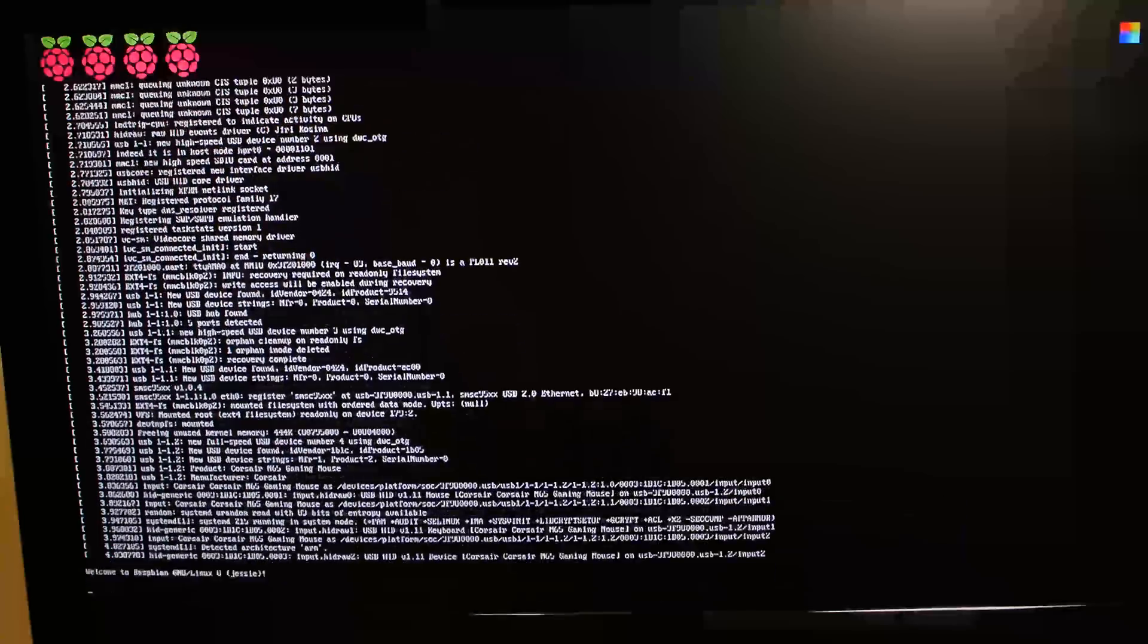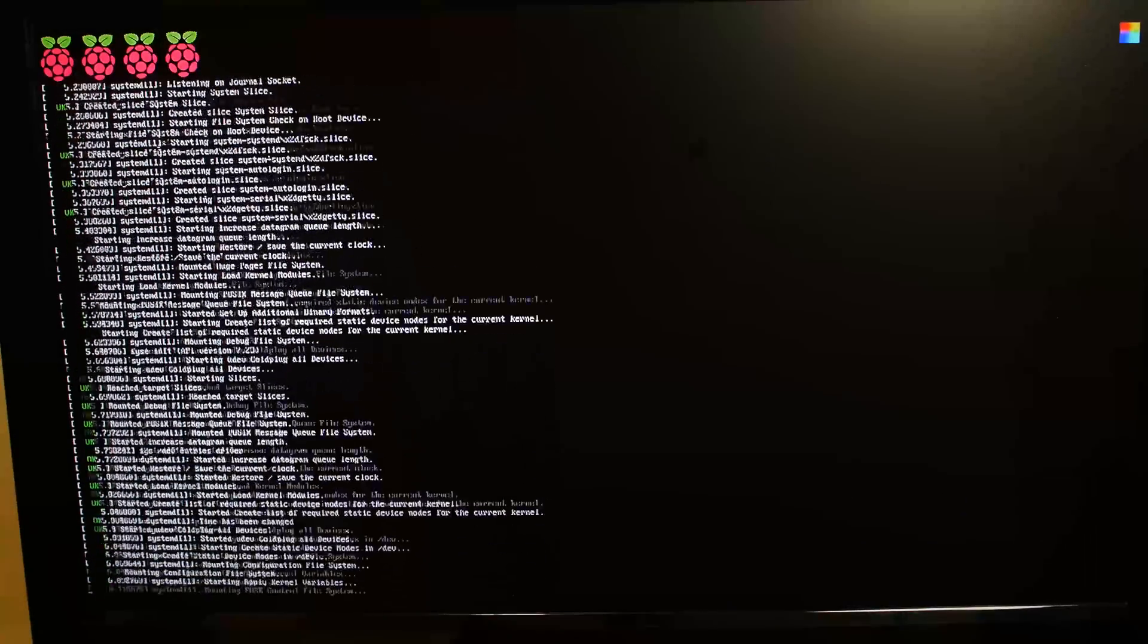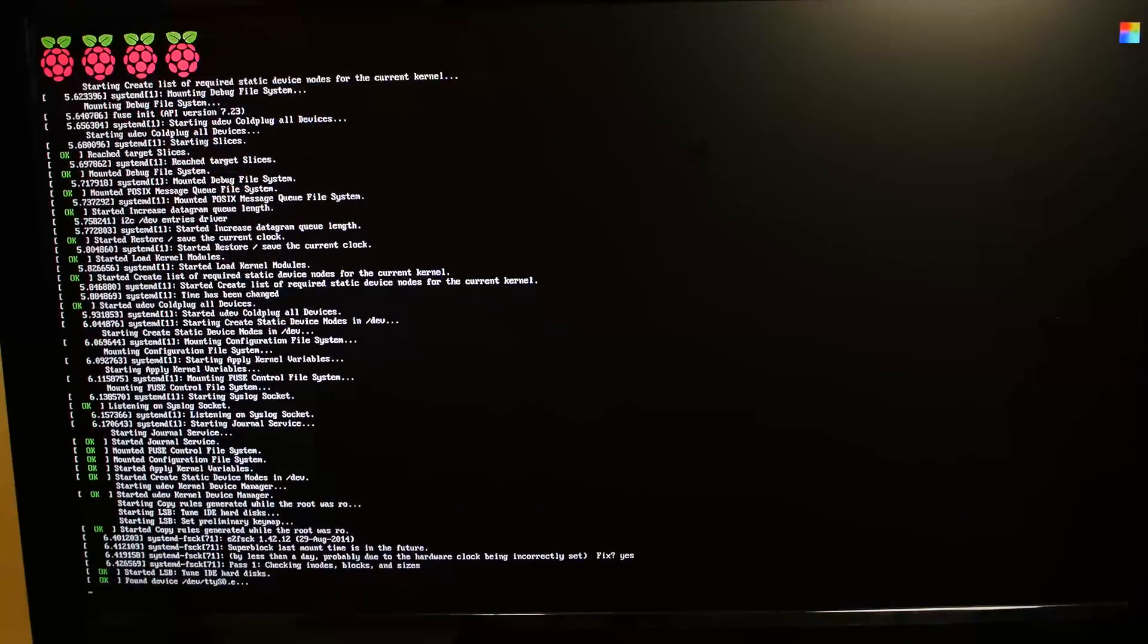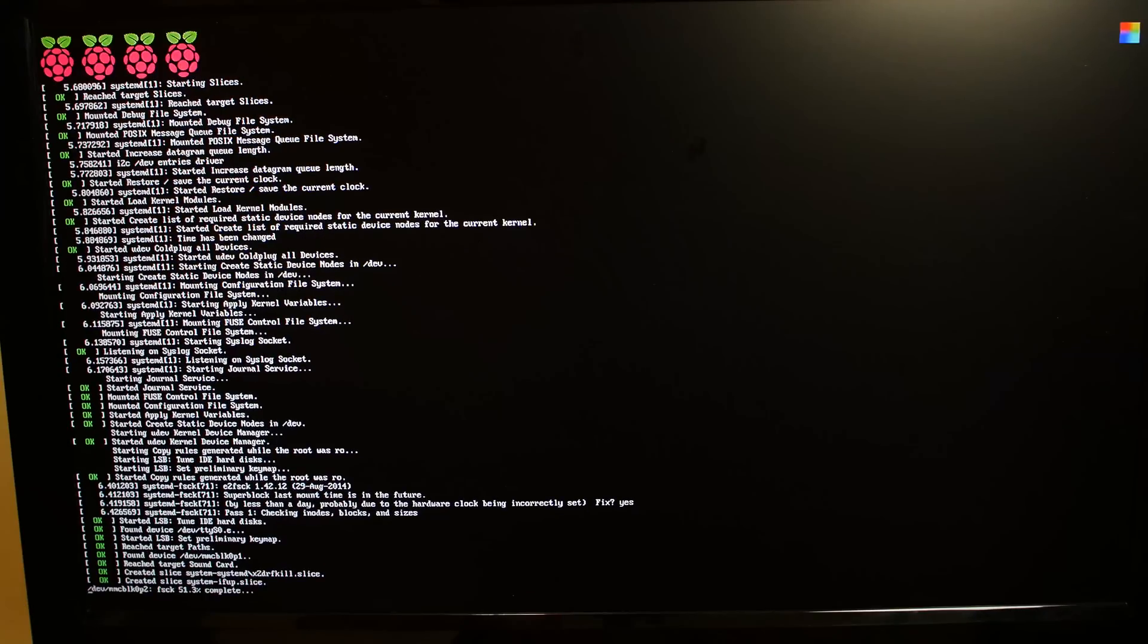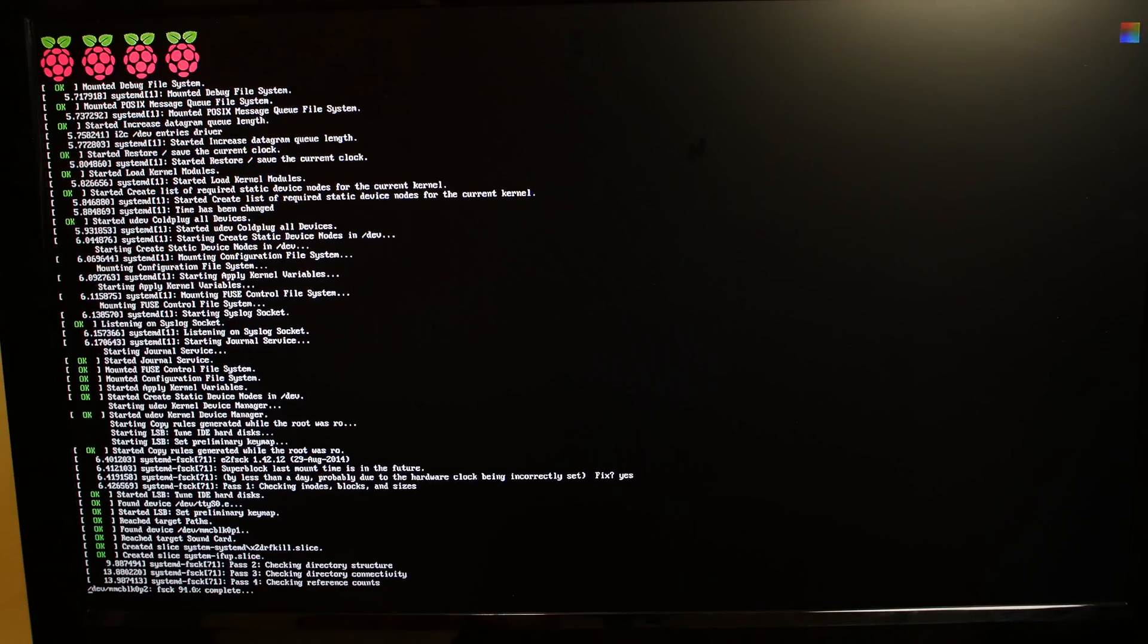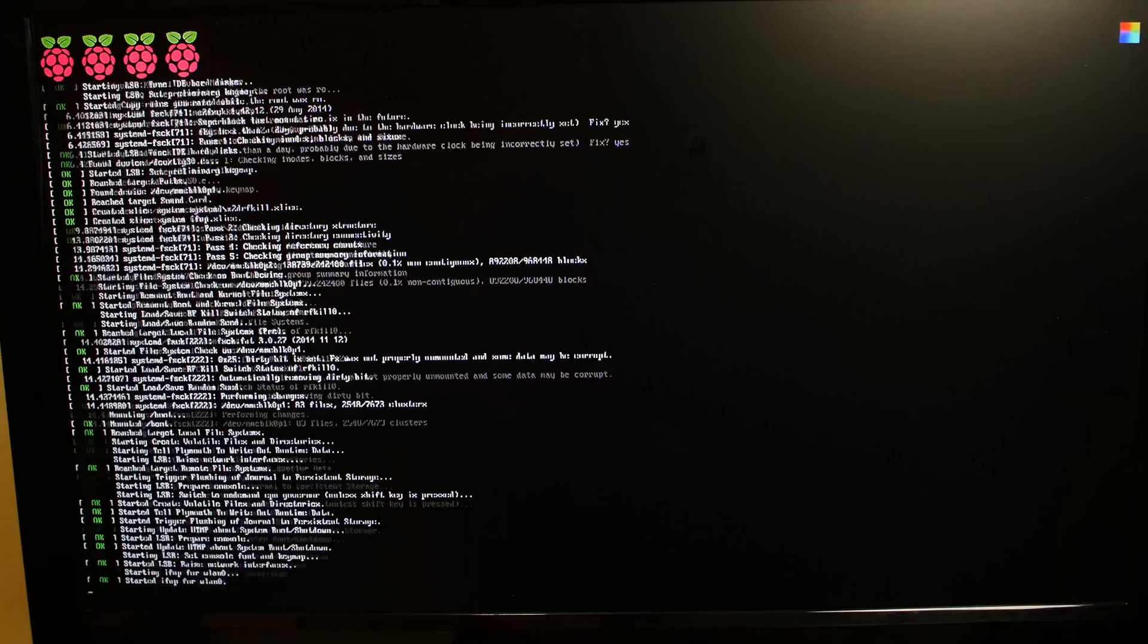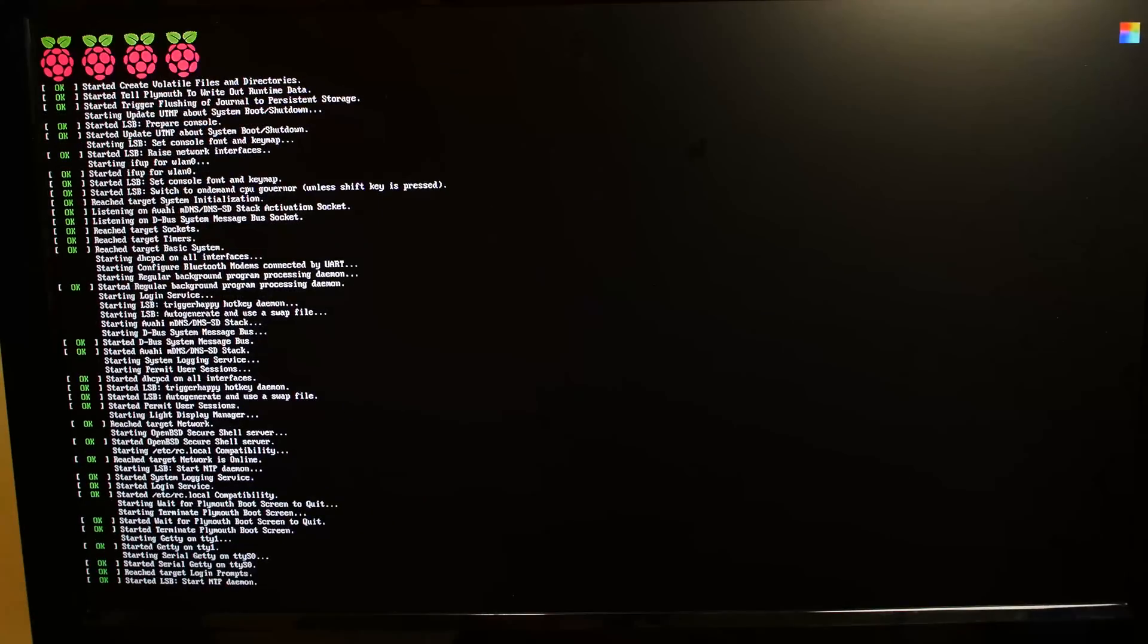All right guys, so it's loading up right now for the first time. And it's freaking blazing through the startups. It's loading all those files. It's way faster than the original OS and Raspberry Pi. So it's loading pretty fast. I'm impressed.